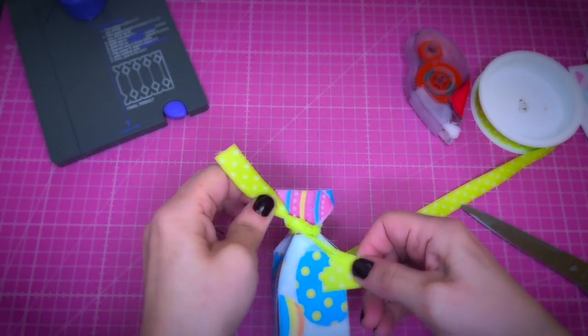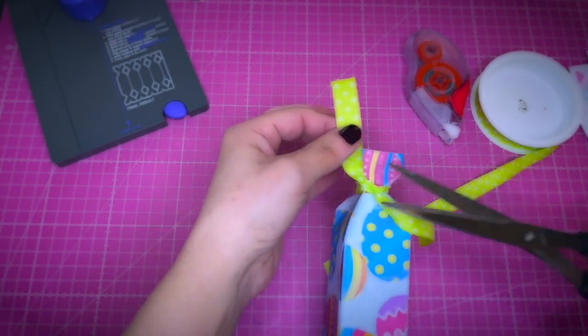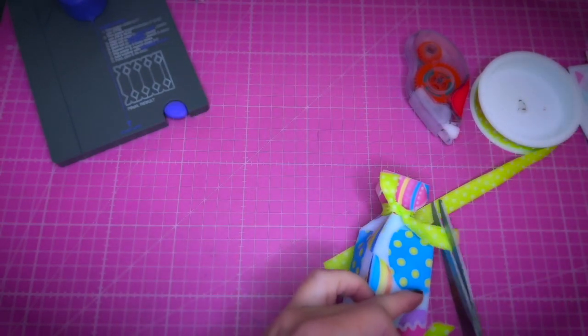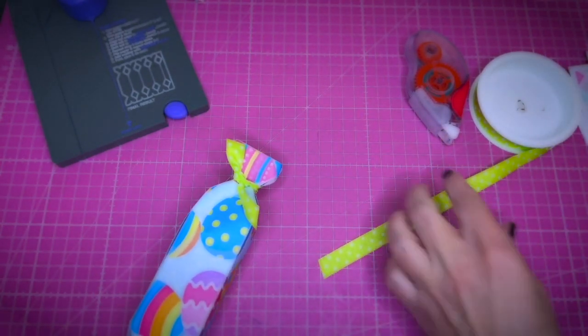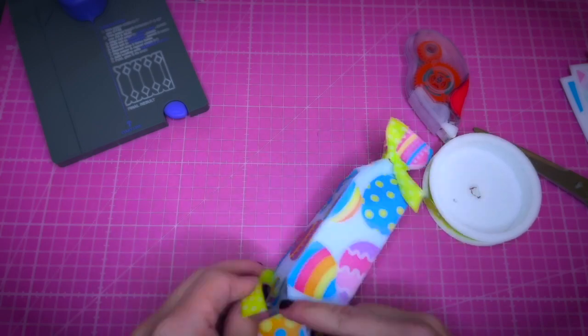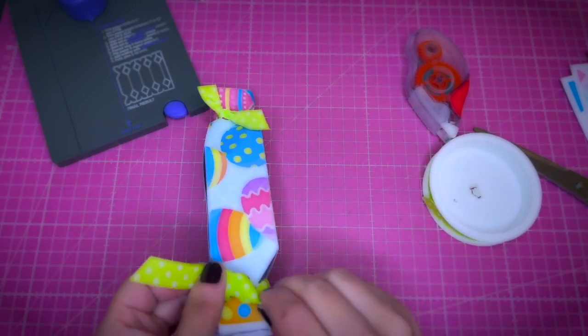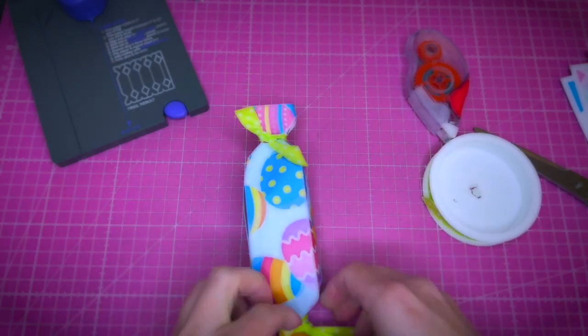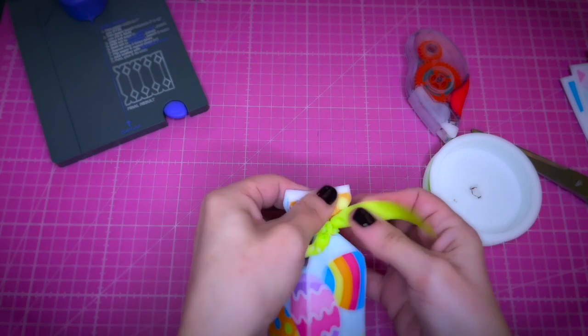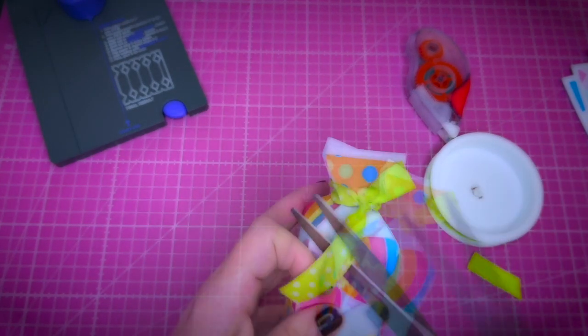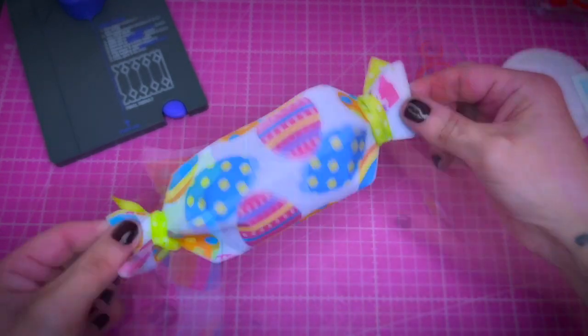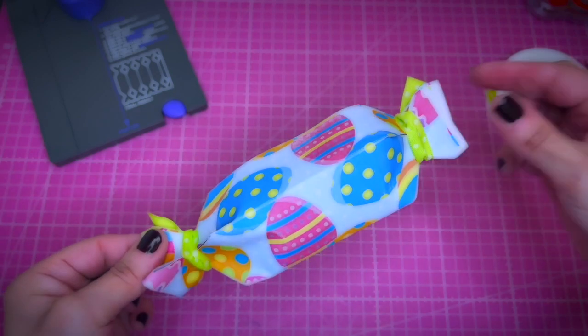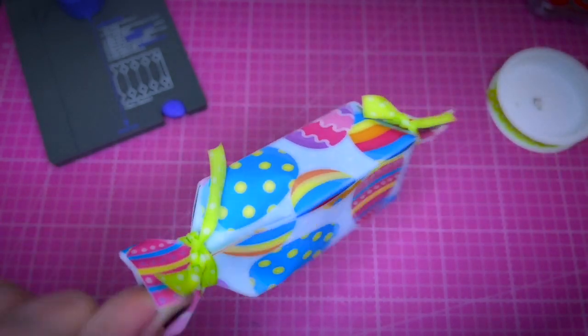You could tie a bow here. I'm just making a knot and then cutting it to trim it a little bit. That's the first possibility.